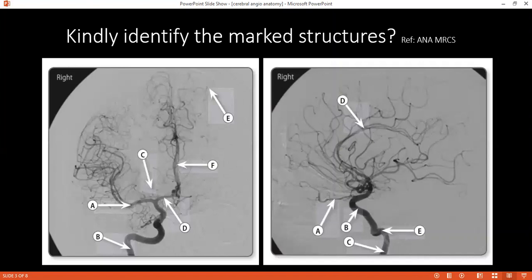Can you please tell me how the circle of Willis is formed? The circle of Willis is formed mainly by the contribution of the internal carotid artery, which gives the middle cerebral, the anterior cerebral, and also the posterior cerebral. The anterior cerebral arteries are connected by the anterior communicating artery, and the posterior cerebral by the posterior communicating artery.